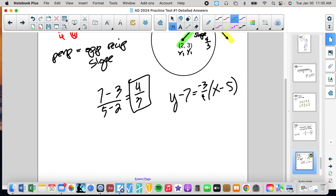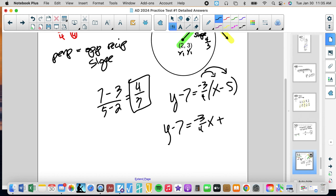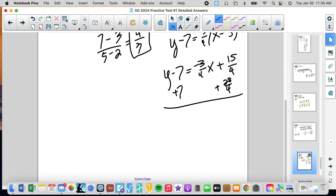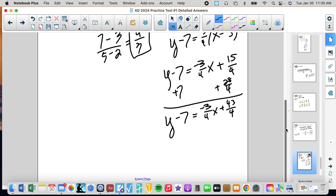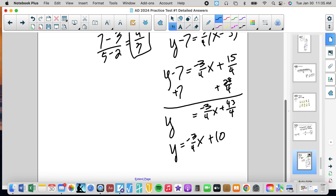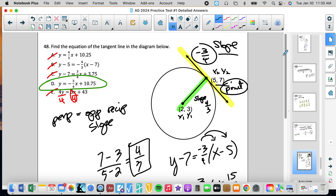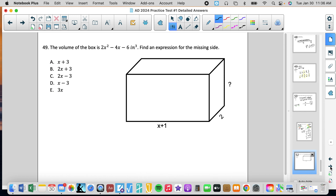To verify by converting to slope-intercept form: distribute to get y minus 7 equals negative 3/4 x plus 15/4. Add 7 (which is 28/4) to both sides: y equals negative 3/4 x plus 43/4, which is negative 3/4 x plus 10.75. That checks out — answer is D.